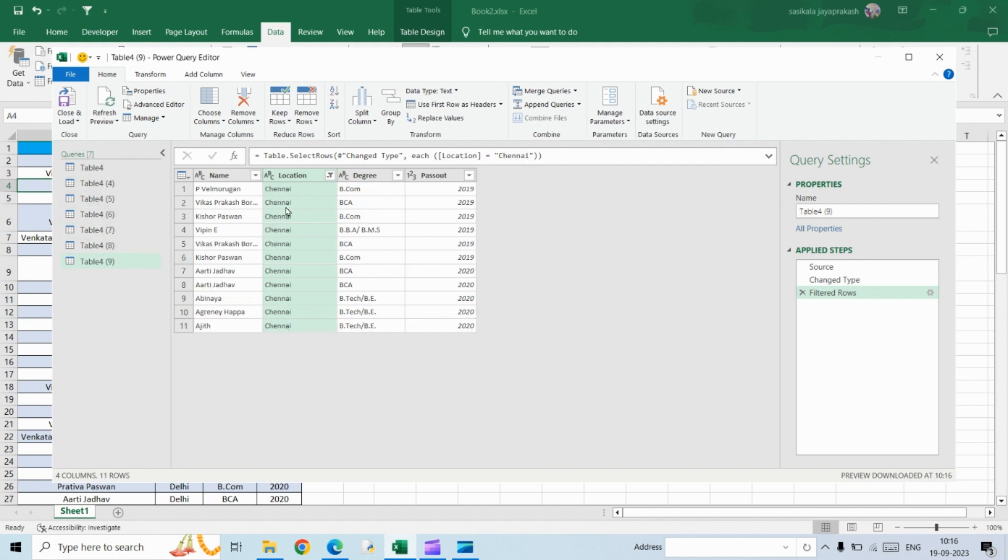Once you do this, click on Close and Load.